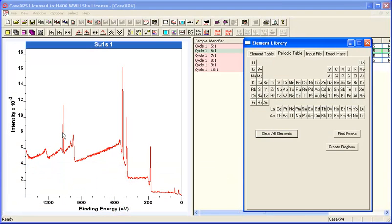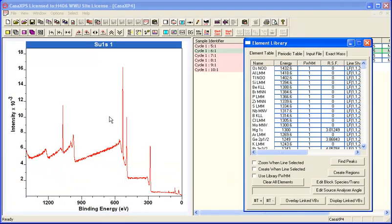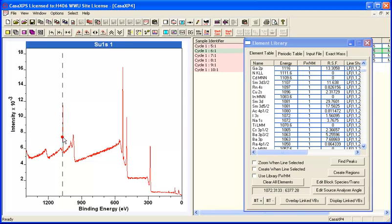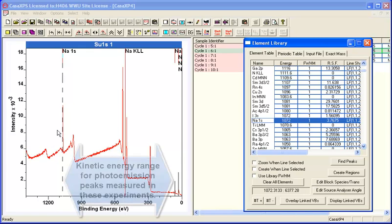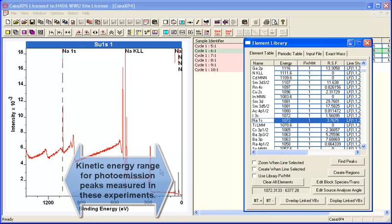For example, you might want to know what this peak here might be. If we click and look for a possible candidate, sodium 1S is very likely. You can see that it puts up markers showing various other sodium peaks, so we've got a pattern match for sodium.